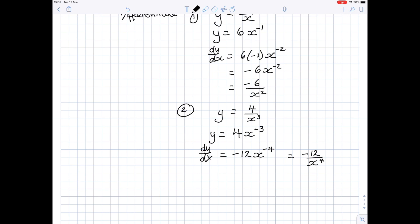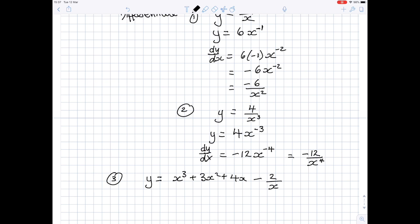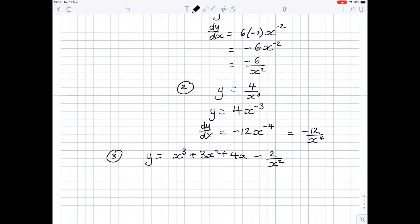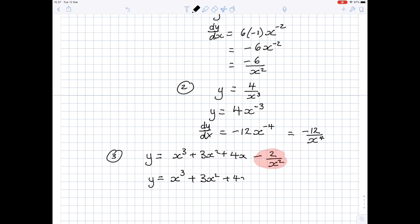Let's incorporate these negative powers into a whole expression. Suppose we have y equals x cubed plus 3x squared plus 4x minus 2 over x squared, and we want to differentiate that. Term by term — but before that, you have to notice there is a negative power here with x in the denominator, so we're going to have to rewrite that as a negative power. Before differentiating, rewrite this as x cubed plus 3x squared plus 4x minus 2 lots of x to the power minus 2.